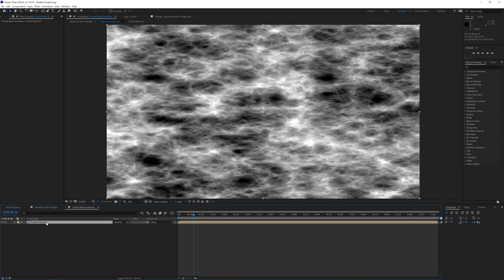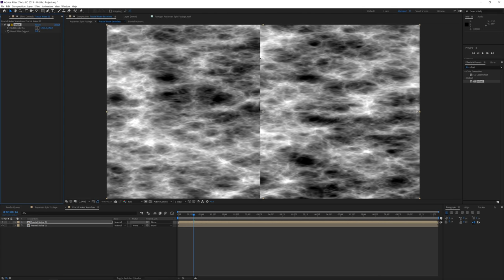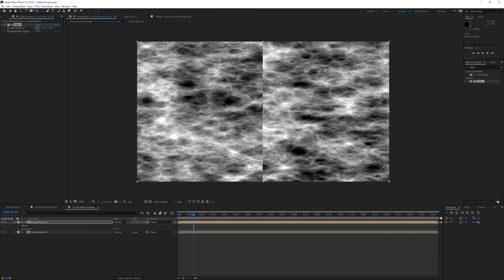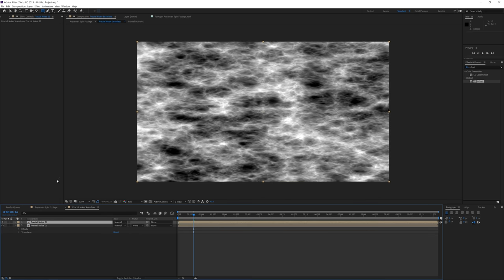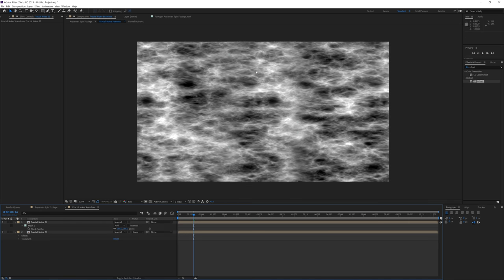Double-click on the Fractal Noise Seamless composition. Click on the Fractal Noise layer, go to Edit > Duplicate, then search for the Offset effect in Effects & Presets and drag it onto the duplicated layer. Offset it to the center so you can see the seam. To get rid of the seam, bring the original layer on top, mask out the center, then press F to feather it quite a bit so it looks seamless. The left part fills in the right — creating a seamless texture on the left and right sides.